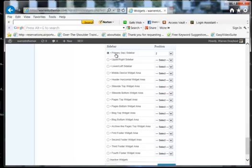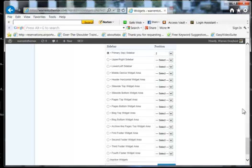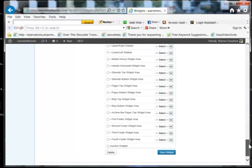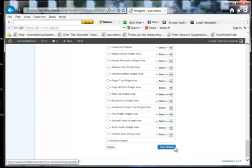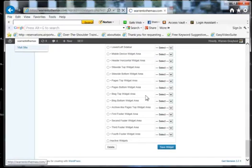So for him, we're putting it on the primary top sidebar in position number two. So everything is done for you. Once you do that and save the widget and then you go out and visit your site,